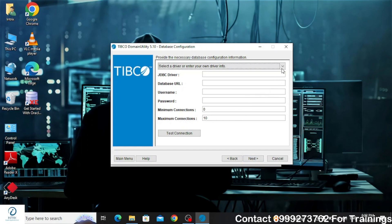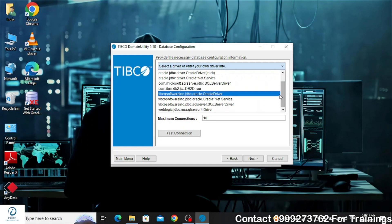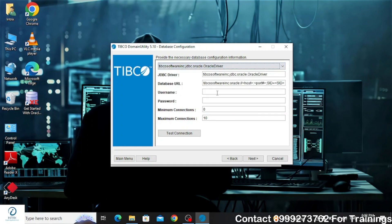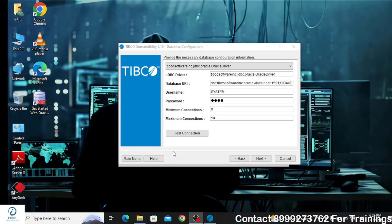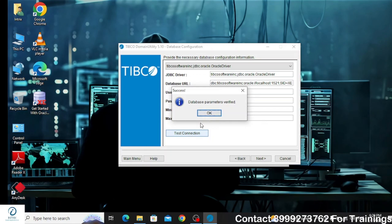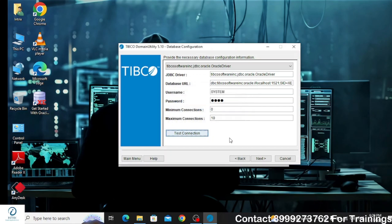In the next step you need to provide the database configuration information. In my case I am going to use the Oracle database, so I will select the Oracle driver and provide the necessary details. After entering the details, click on Test Connection to make sure the database details provided are correct, and then click Next.